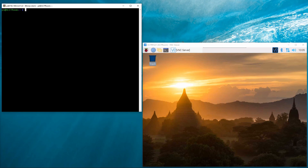This video shows the public folder being created and then the folder access mode being changed.